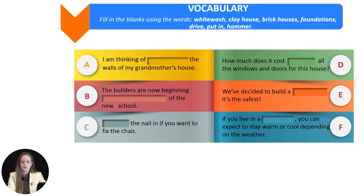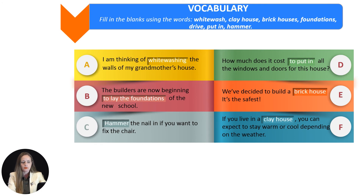Now let's practice the vocabulary. We have to fill in the blanks using the words: whitewash, clay house, brick houses, foundations, drive, put in, and hammer. Pause the video if you need time to think about which words go in the right place. When you are ready, we'll check. So the first one: I'm thinking of whitewashing the walls.